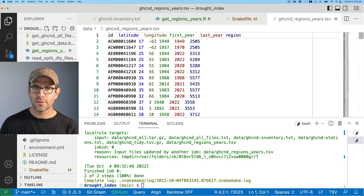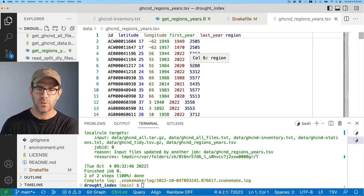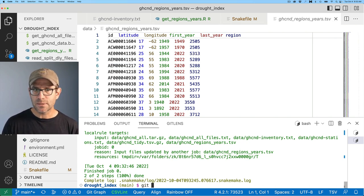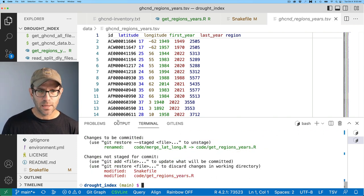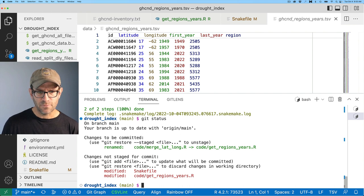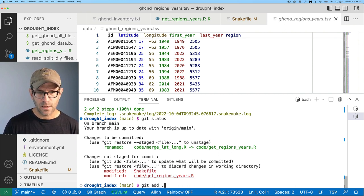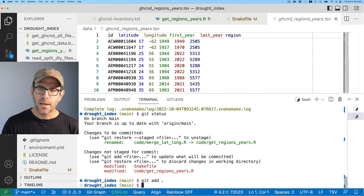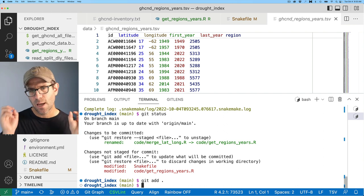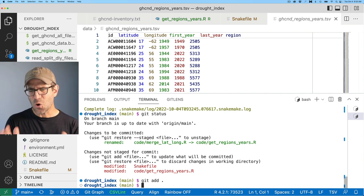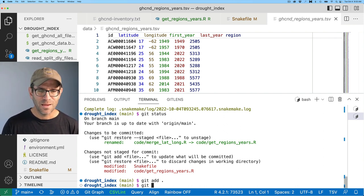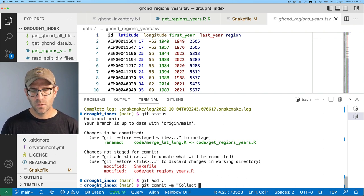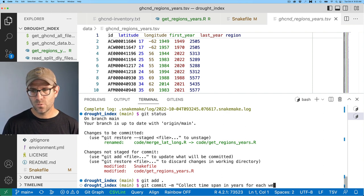So I'll go ahead and do snakemake hyphen C one, we only need one processor to do this goes through and very quickly outputs the updated version of GHCND regions years. Again, we see we've got the station ID latitude, longitude, first year, last year region. I'm going to go ahead and commit these changes. So I'll do git status. And I see that I renamed that file. And then I've modified these other things. So I'll go ahead and do a git add on period. Again, I only like to use git add period after I've run git status. And I know exactly what I'm committing. I'll do git commit hyphen M.